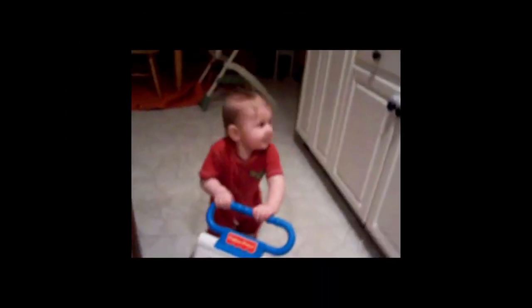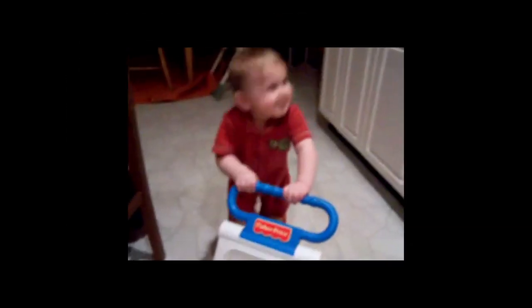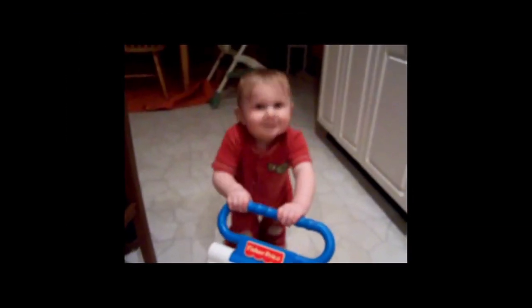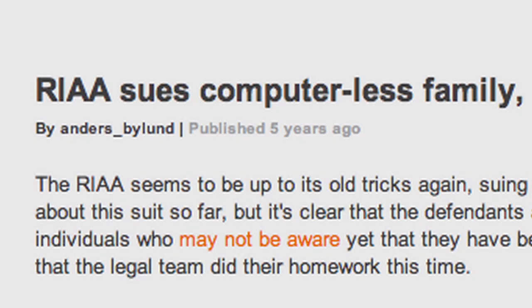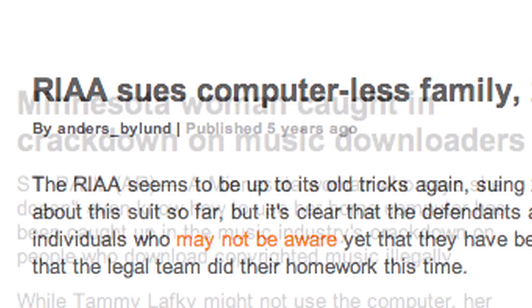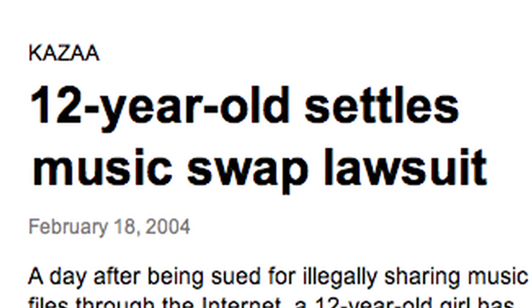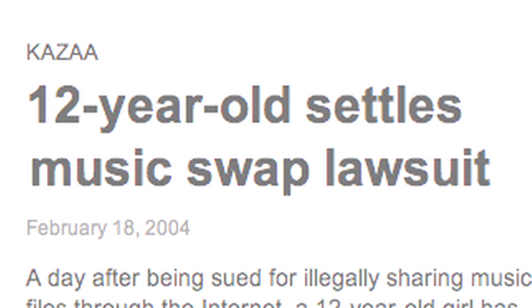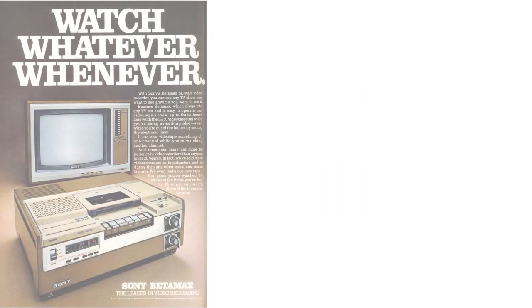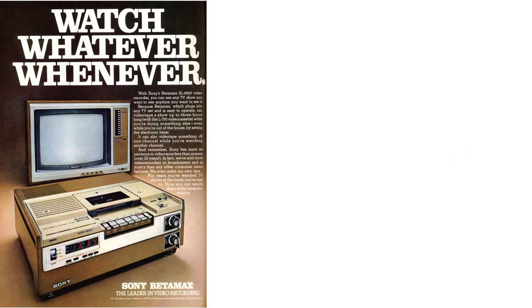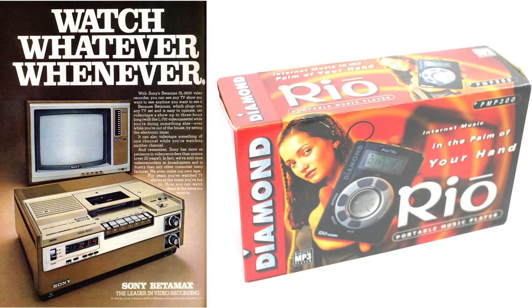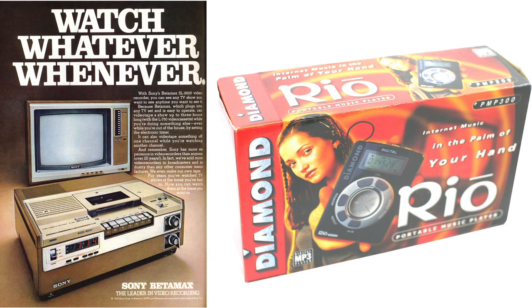They tried to take a baby video off YouTube just for the music playing in the background. They've used legal penalties written for large-scale commercial piracy to go after families and children. They even sued to ban the VCR and the first MP3 players.